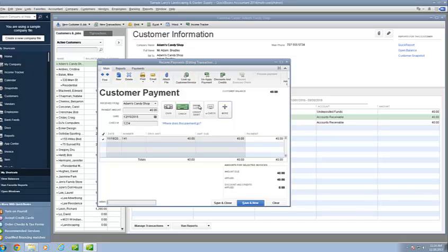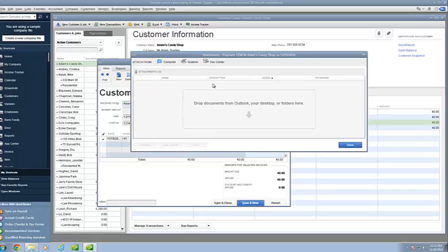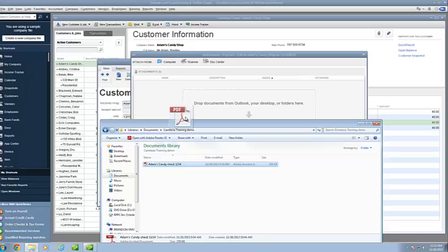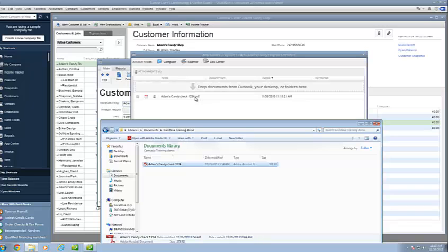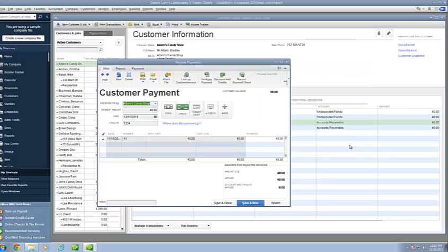What we want to do now is go up to the paperclip and attach our file. It's going to warn us that the changes to this transaction must be recorded before continuing. Do you want to record your changes now? Yes, we do. Then it brings up the window through which we can attach. Now you can attach your document through several ways. First of all, you'll notice it says drop documents from Outlook, your desktop, or folders here. I already have my check saved here. I can click and drag the copy of the check right there and say done, and then save and new.